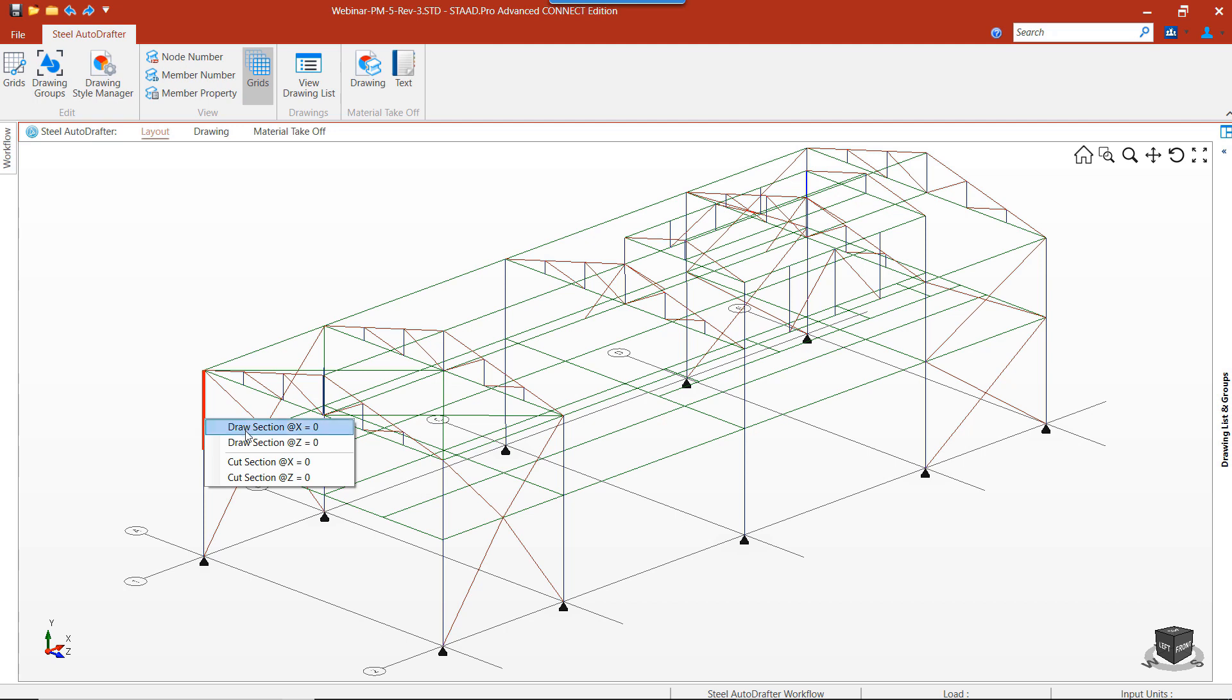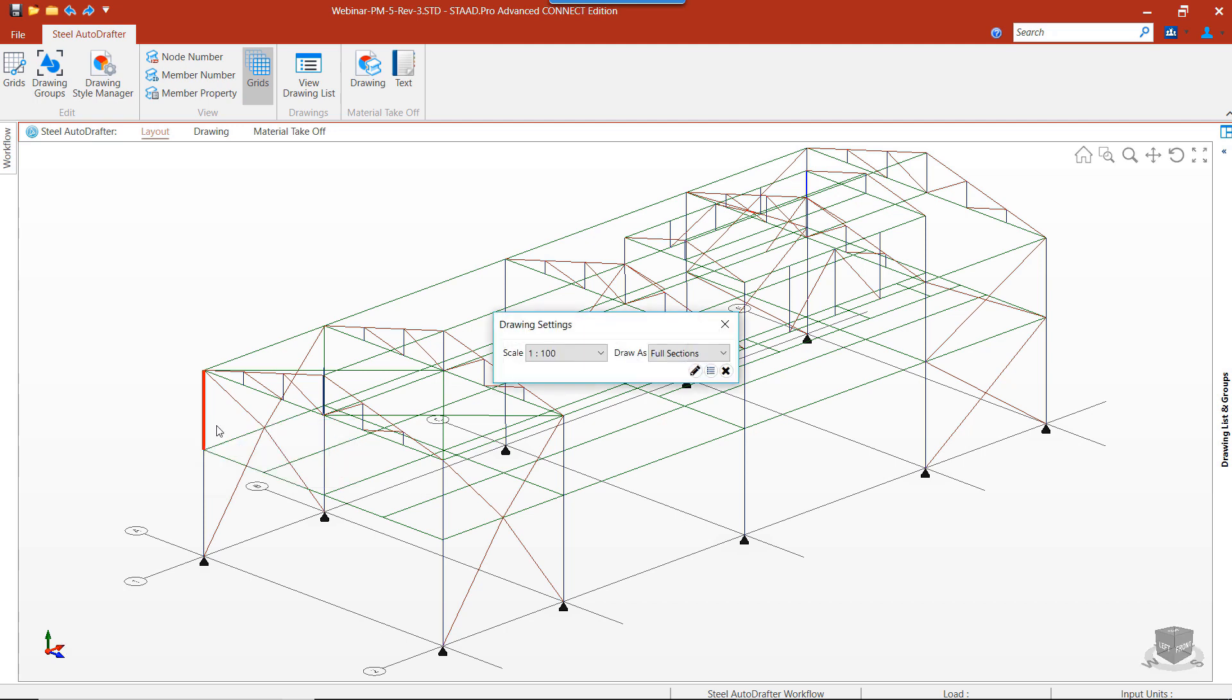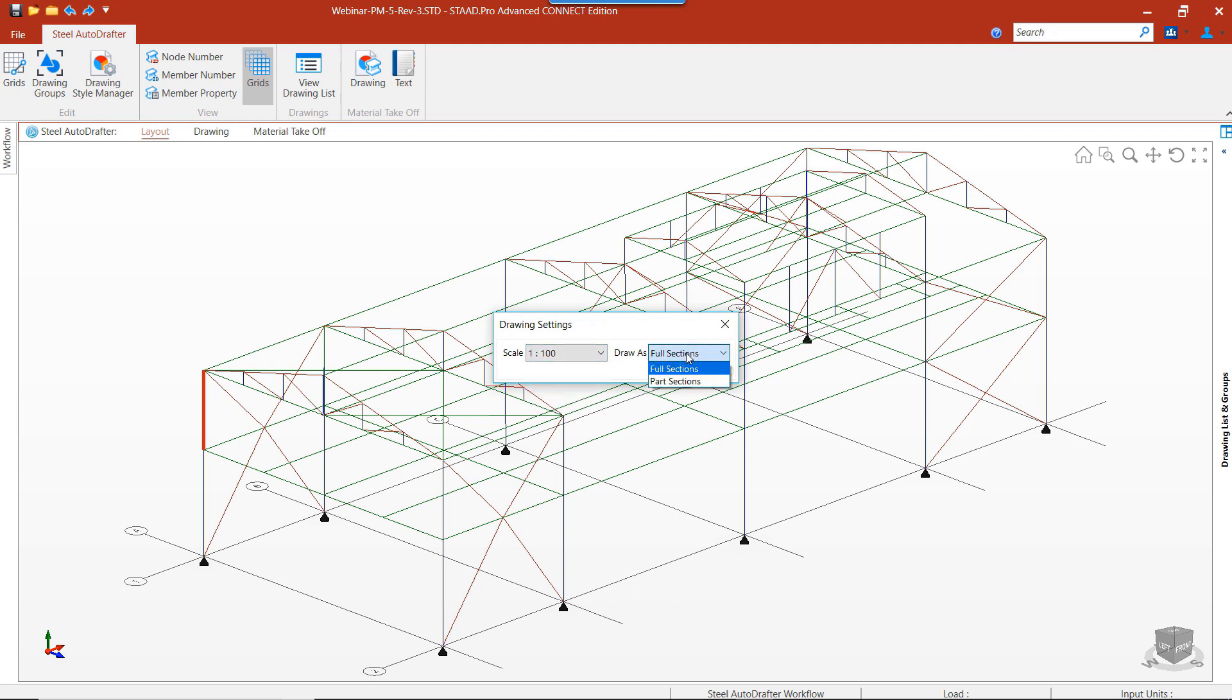The drawing settings has different scale options that are available. We also have the option to draw full sections or part sections. Let's select full section. Now we have the option to generate the drawing or add it to the drawing list.